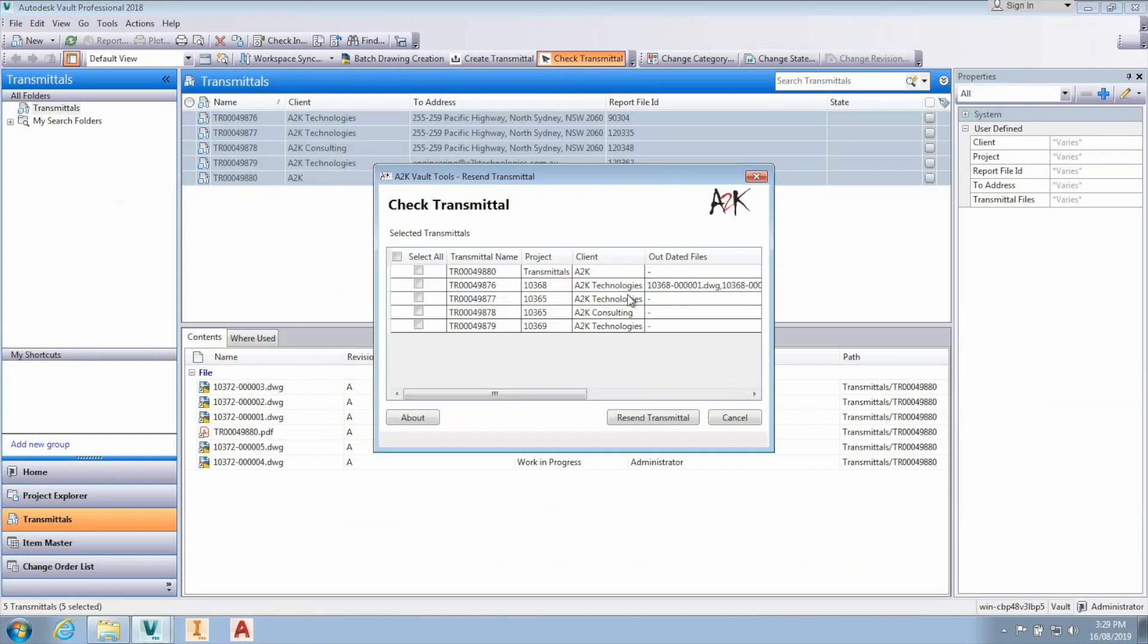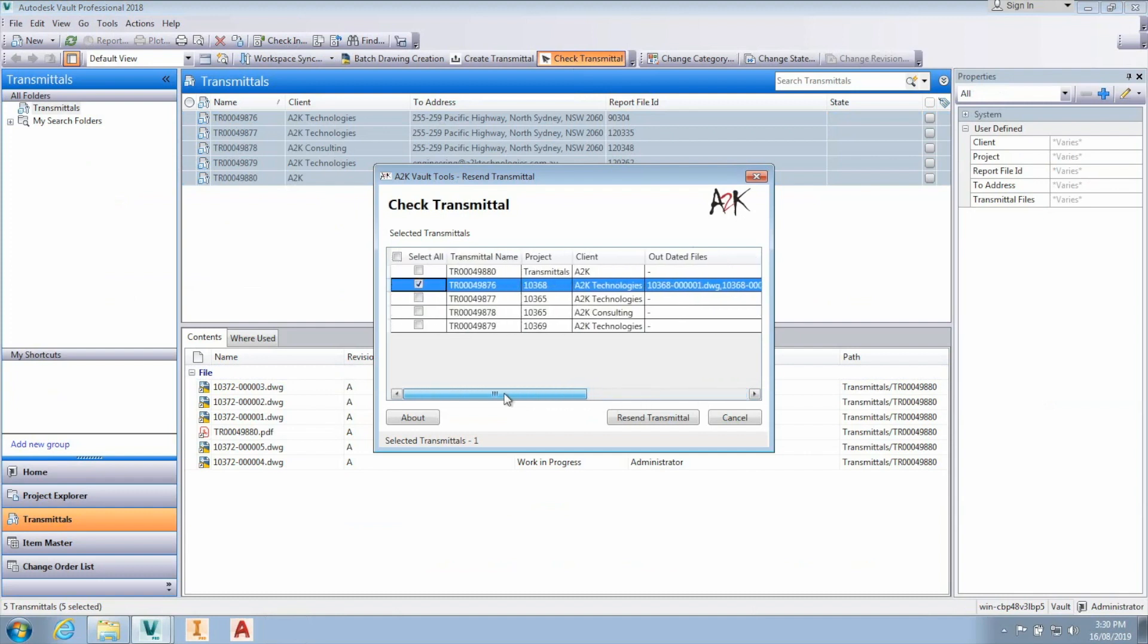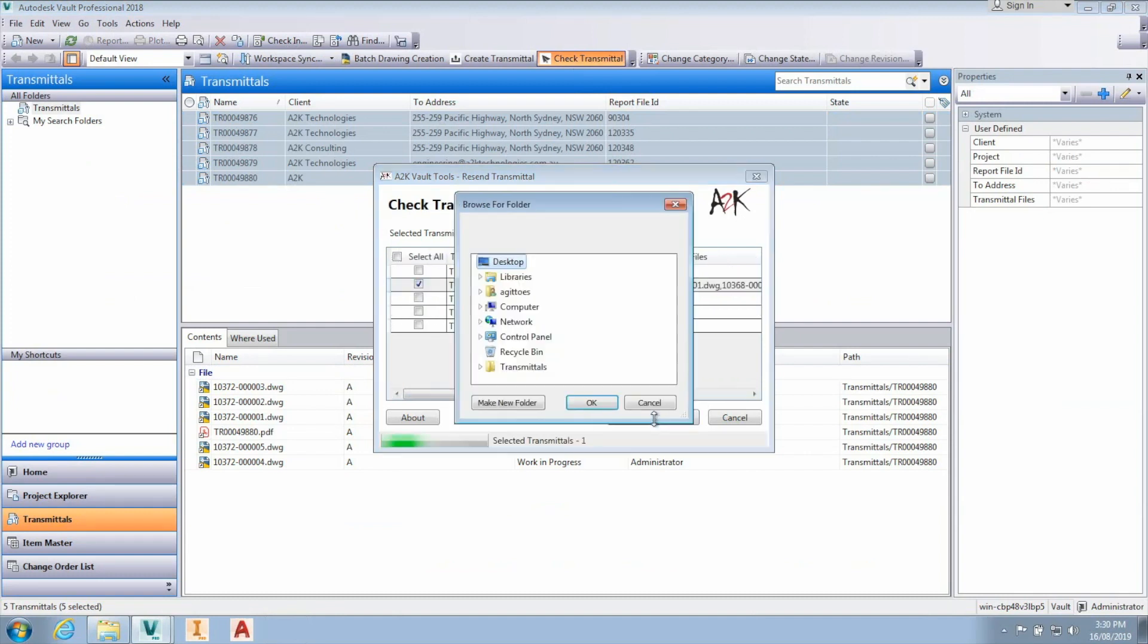Check the box for any transmittal requiring an update to create new zip files to send to customers. The existing transmittal record and PDF will be updated in Vault.